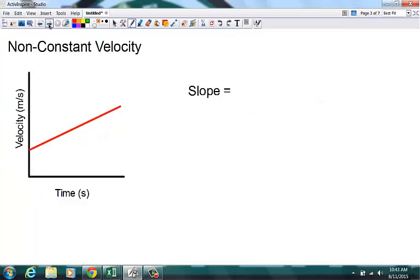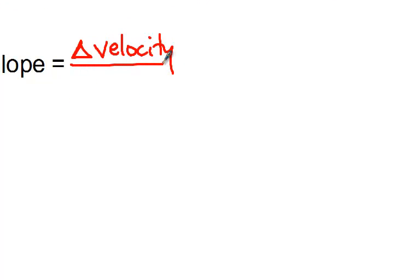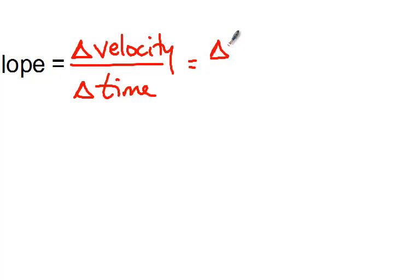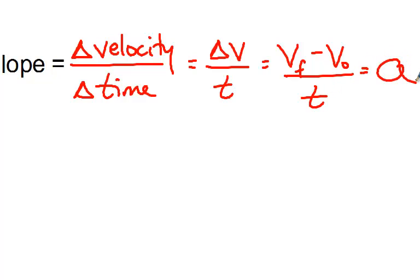Now let's say our velocity is not constant — let's say our velocity is changing. Notice now the variable on our vertical axis is velocity and the variable on the horizontal axis is again time. If we again label our initial and finals, we'll see that this is the final velocity, this is the initial velocity, this is the initial time, and that is the final time. So we find the slope of this line: instead of finding the change in position over time, we're finding the change in velocity over the change in time — final velocity minus initial velocity, delta v over t. And that is equal to the object's acceleration.